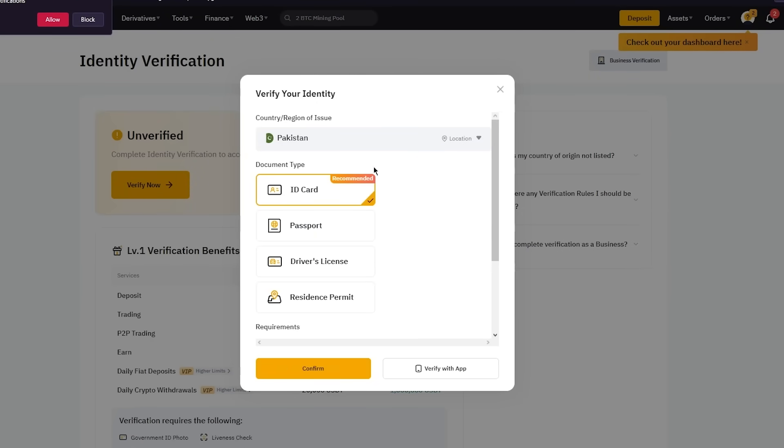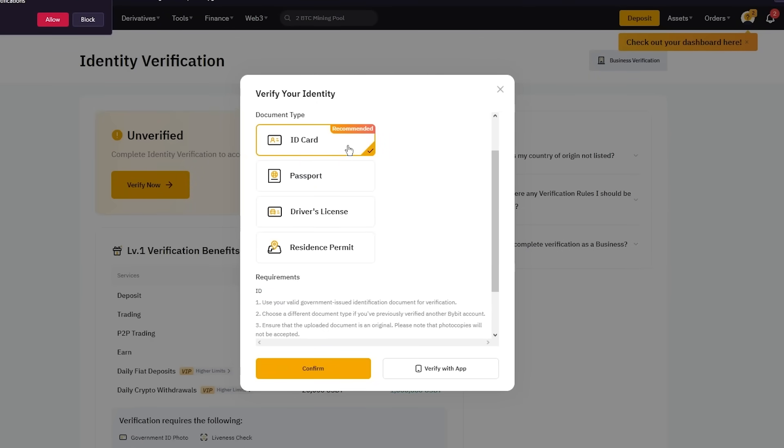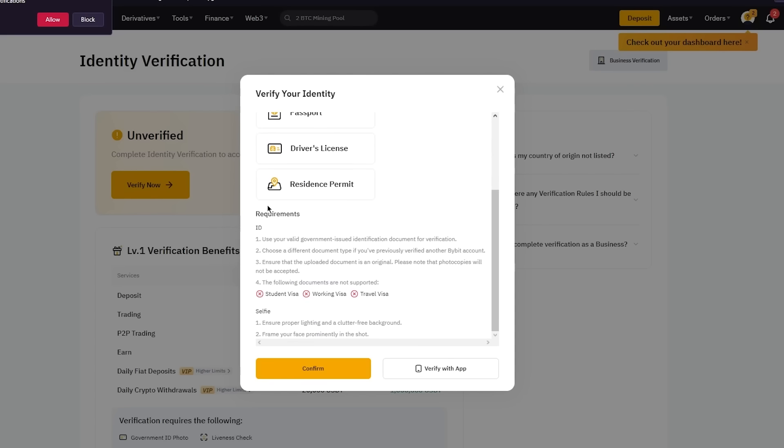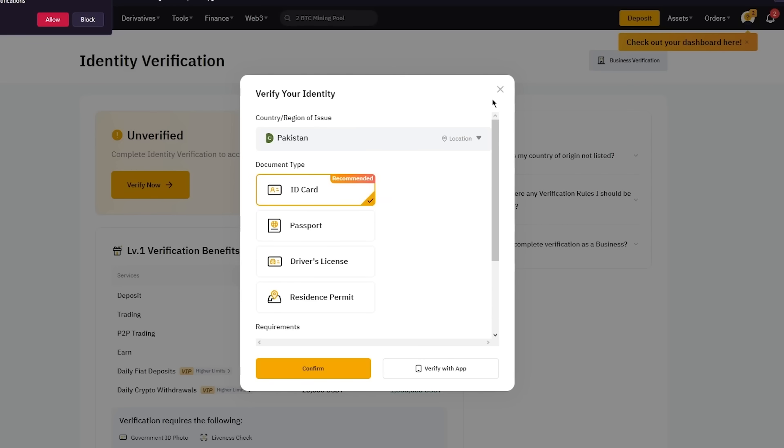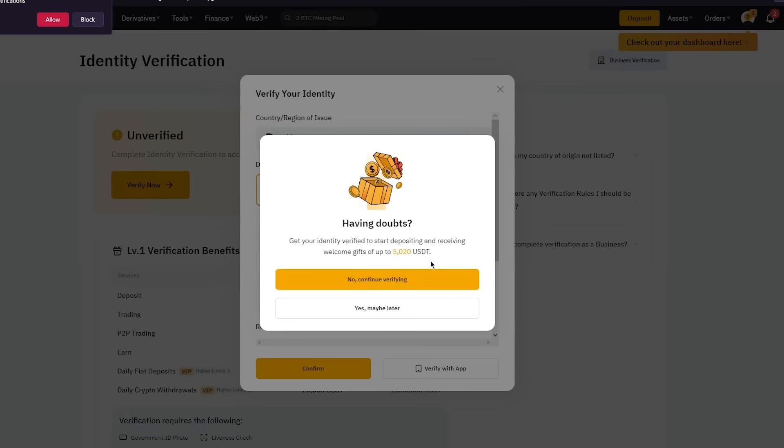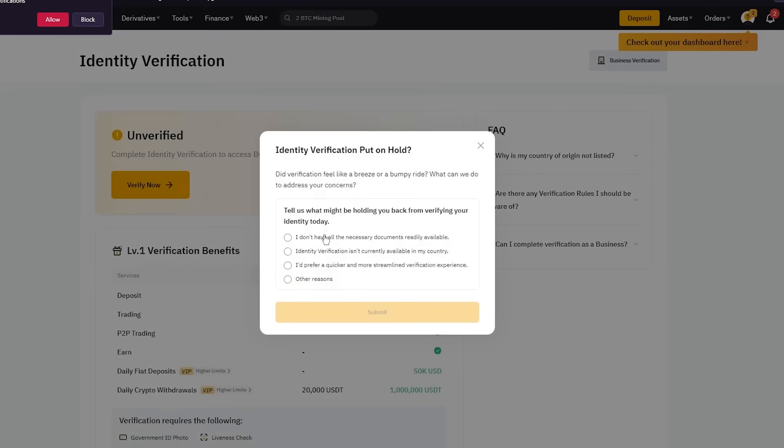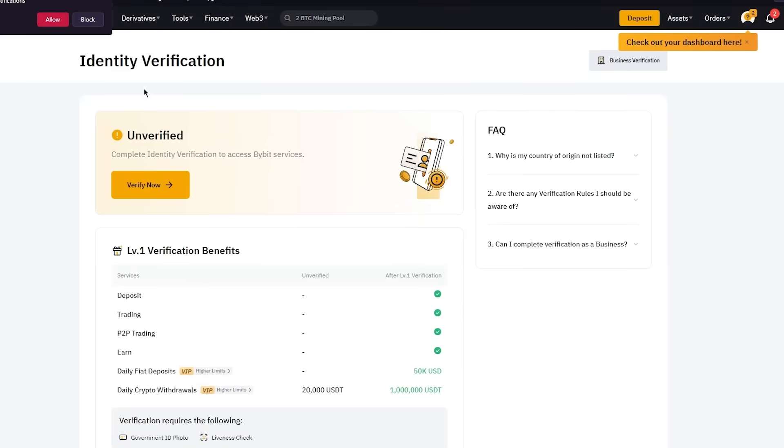So once we've gotten an understanding of that, we're going to go into verify now, choose your country, then you're going to choose the document type. Preferably use your ID card because that's the best verification you can give, but you can also use your passport, driver's license and residence permit. Once we do all of that and verify ourselves, we are good to go and we can use all of the features that this incredible crypto exchange website brings us.